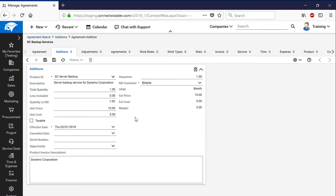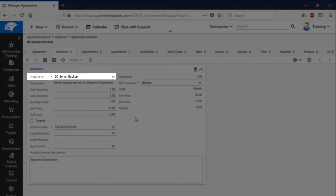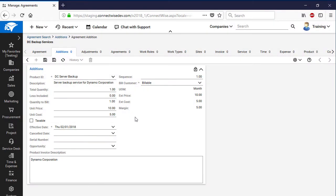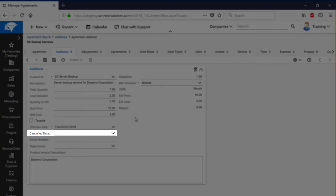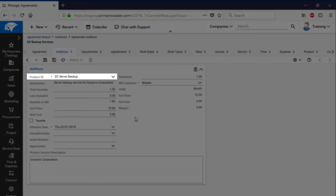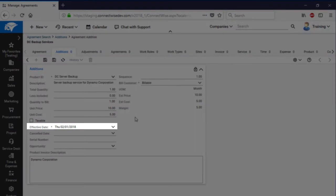It should be noted that ConnectWise Manage supports both prepaid and pay-as-you-go financial models. If you select the prepaid model for a specific service, you need to complete at least the following fields: Product ID, Total Quantity, Effective Date, and Canceled Date. If you prefer the pay-as-you-go model, you need to specify the Product ID, Total Quantity, and Effective Date.